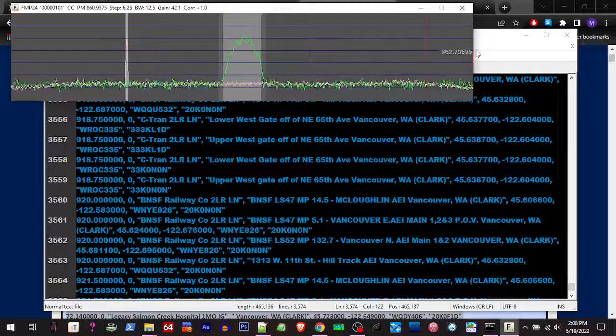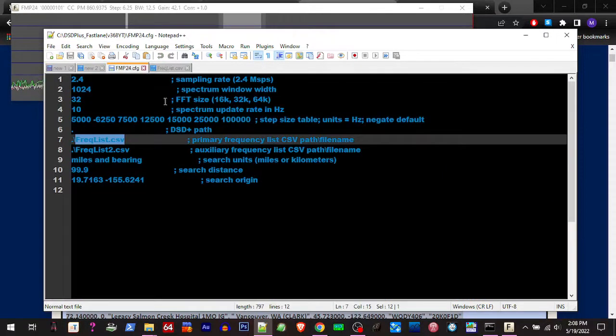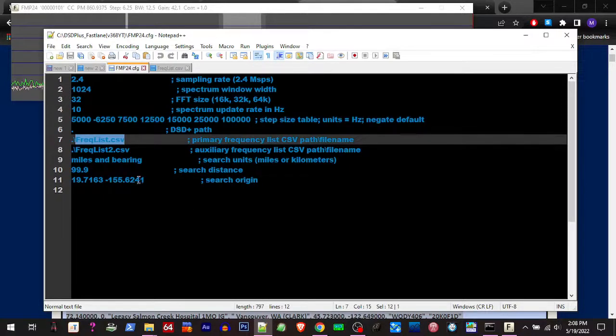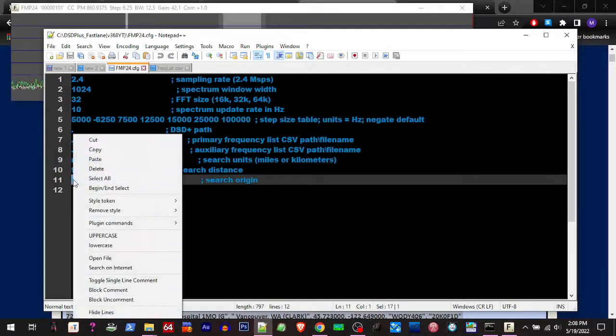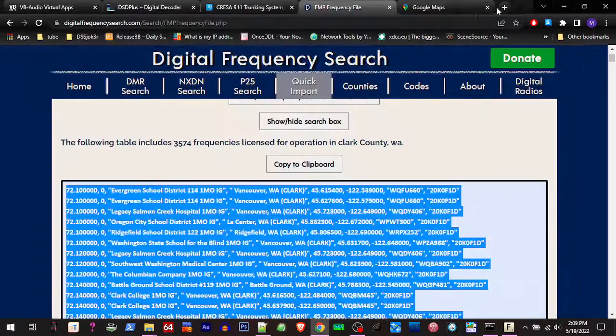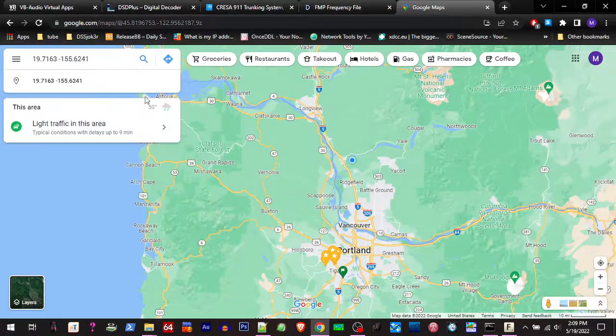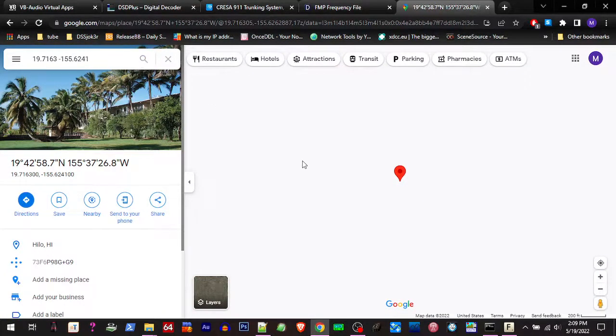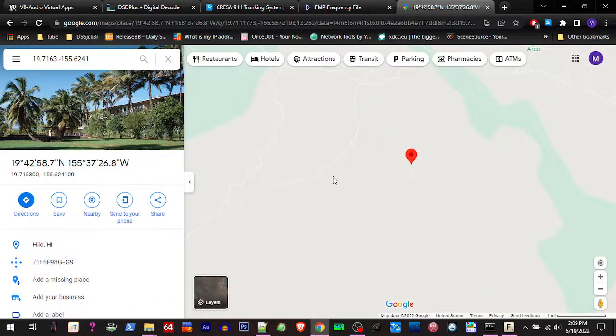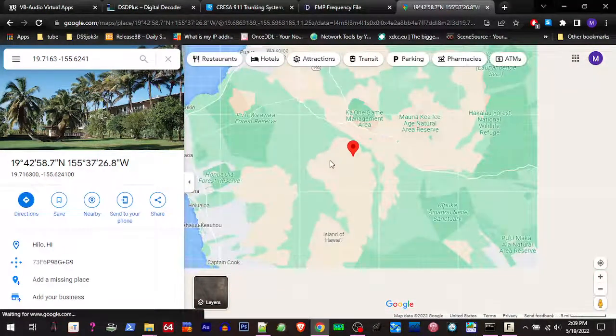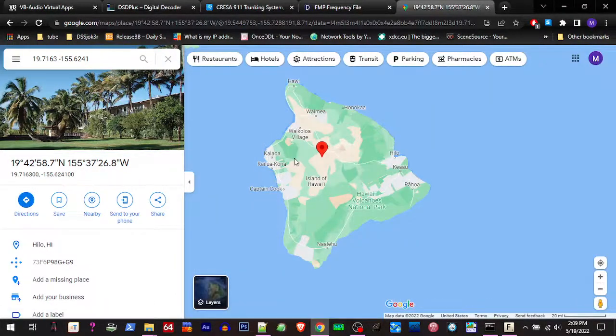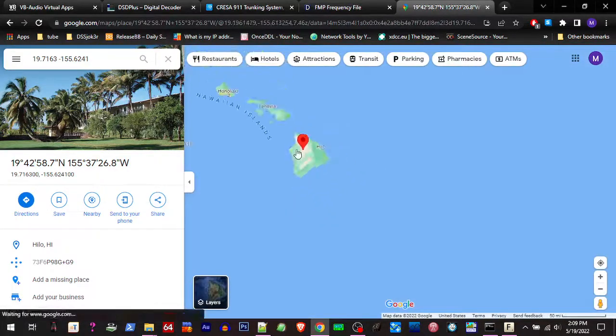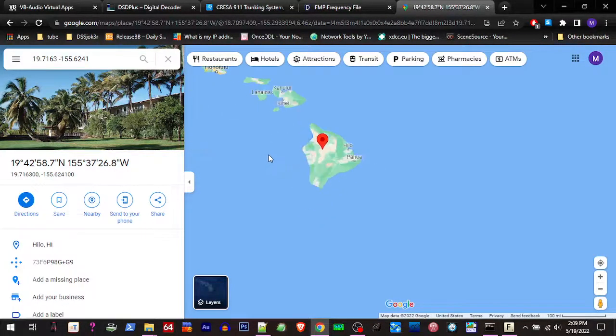So there's one more thing you've got to do. We're in the config file down here. Search origin. So that's going to be your grid area. And most likely you don't live nowhere near this. If we copy that and we go over to Google Maps and paste that into Google Maps and hit search, where did it take us? Hawaii. Well, I most certainly don't live in Hawaii.